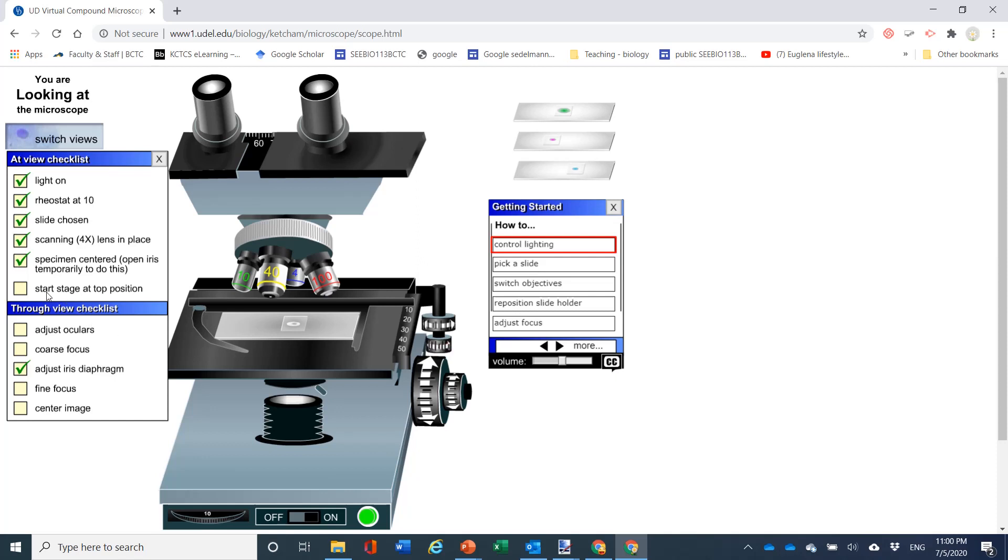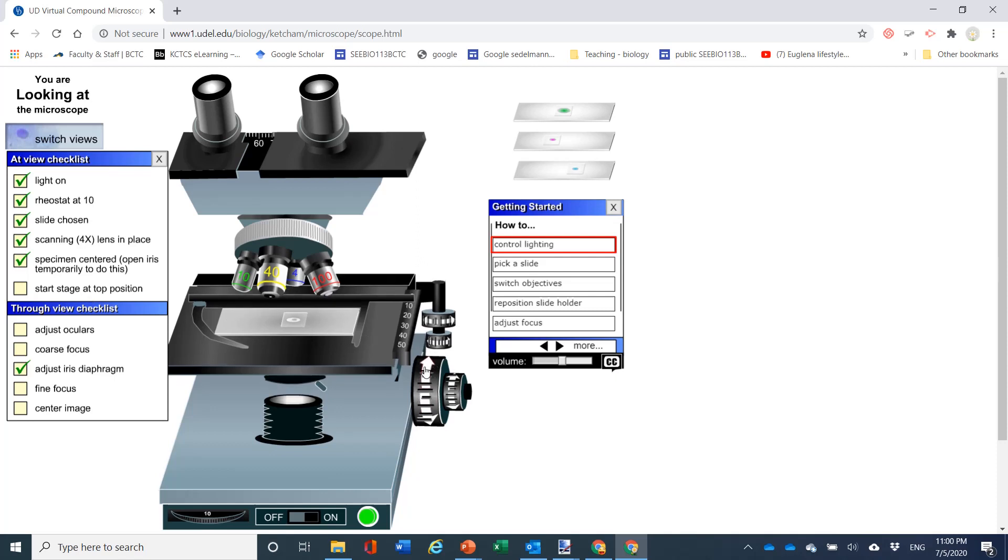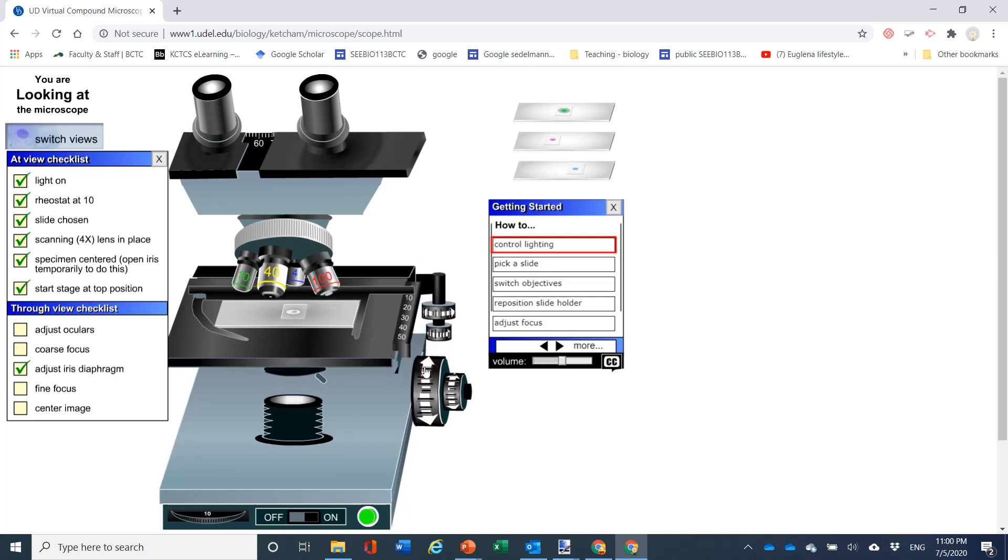Now this particular simulation wants you to start with the stage at the top position. And this makes sense because this way you're only going to move away from the slide. You're going to only move away from the objective, so you're less likely to slam the slide into the objective. At the 4X, there's no danger that you're going to slam the slide into the objective, so I usually start with it all the way down and then move up. But either way works with the 4X.